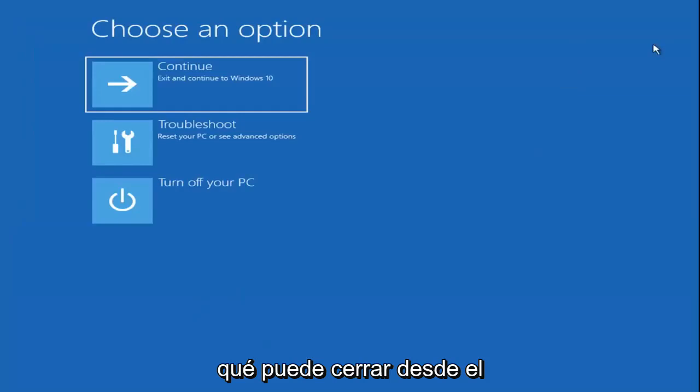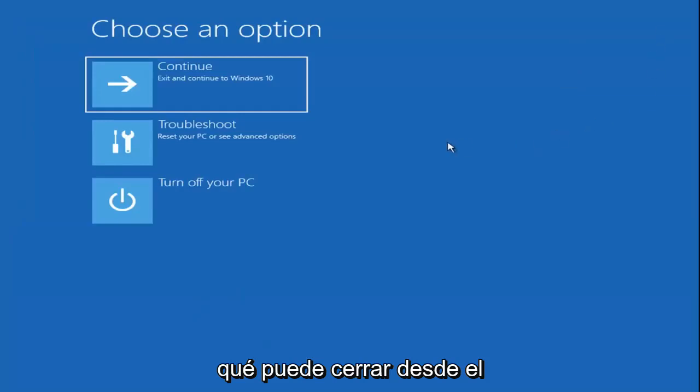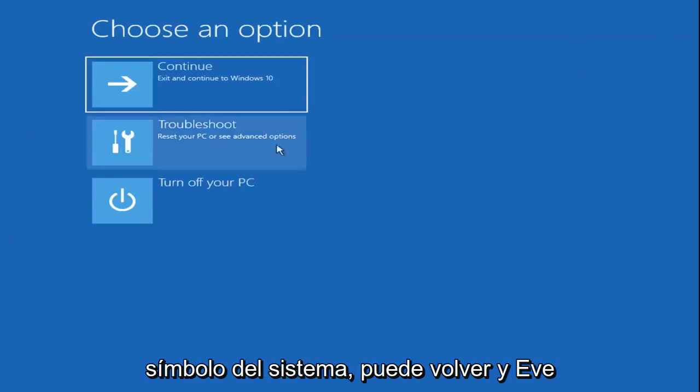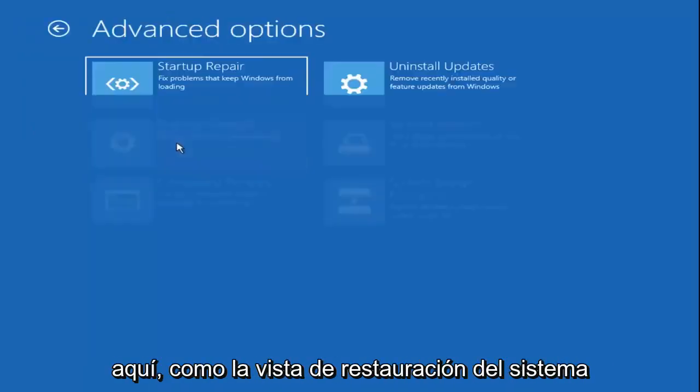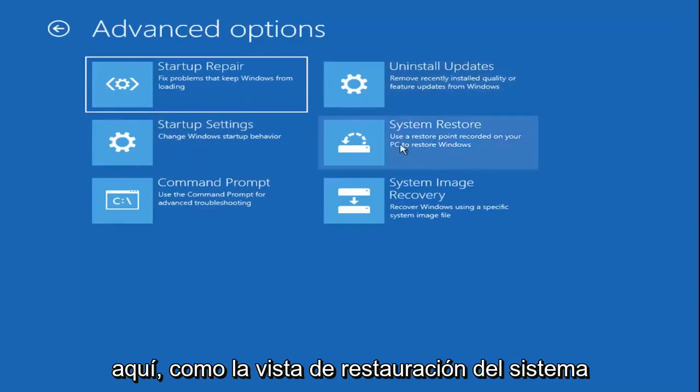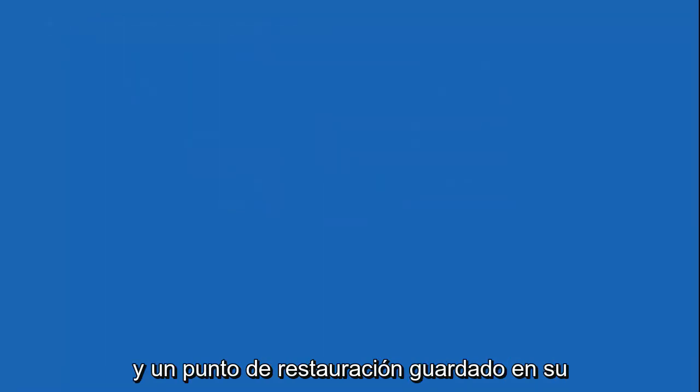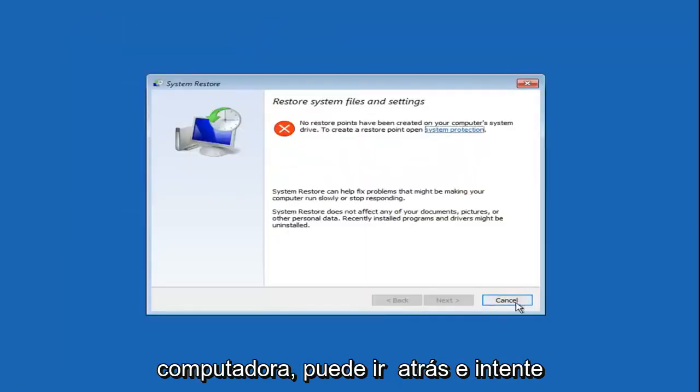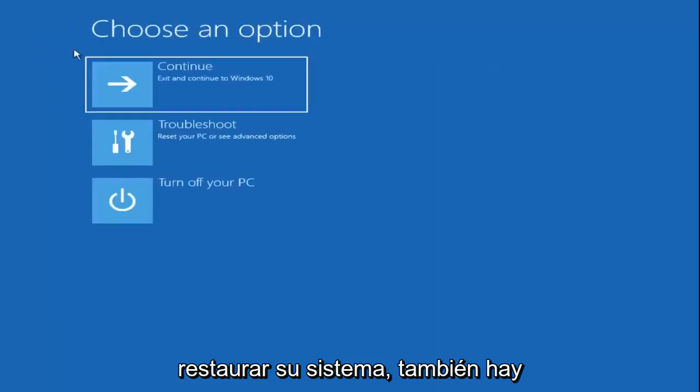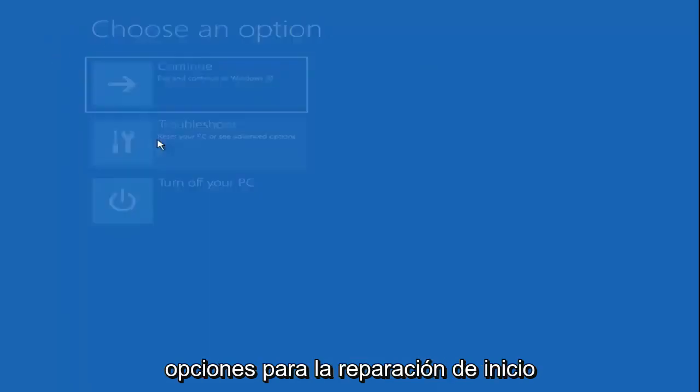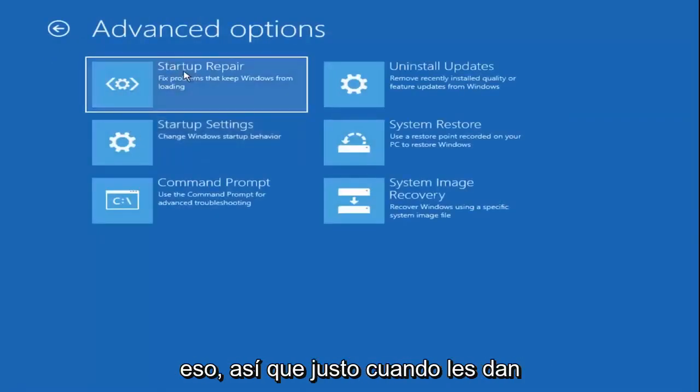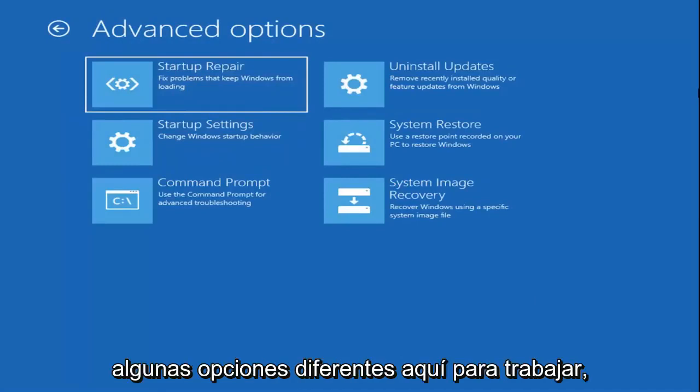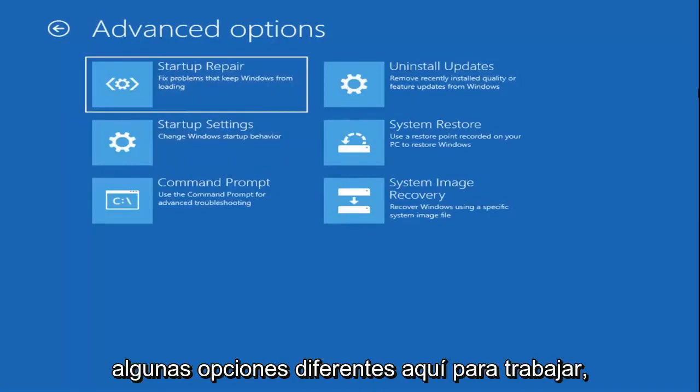Okay, so once you're done with that, you can close out of the command prompt. You can go back and into troubleshoot and select other options here as well, such as system restore, if you have any restore points saved on your computer. You can go back and try and restore your system. There are also options for startup repair as well in here, so you can go ahead and go through that. So I just wanted to give you guys a few different options here to work with.